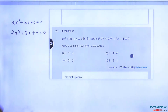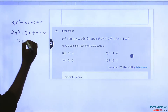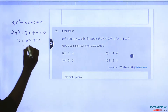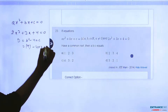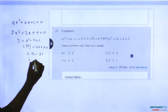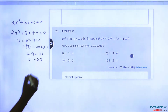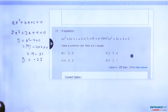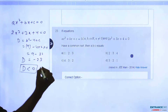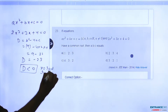For the equation 2X squared plus 3X plus 4 equal to 0, we find the discriminant D equals B squared minus 4AC. That gives us 9 minus 4 times 2 times 4, which is 9 minus 32, equal to negative 23. So D is less than 0, meaning there are no real roots.